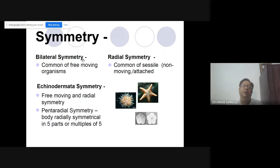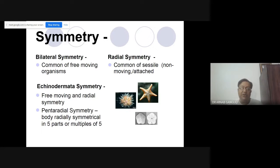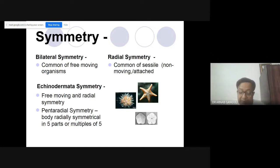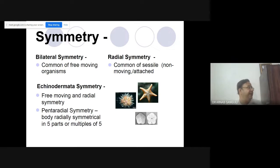Bilateral symmetry is common of free-moving organisms, and radial symmetry is common of sessile and non-moving organisms. Echinoderms have radial symmetry but they can move about. Their body is divided into five parts, or multiples of five — it can be 10, 15, 25.